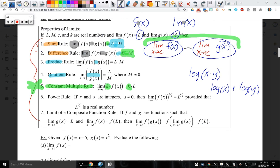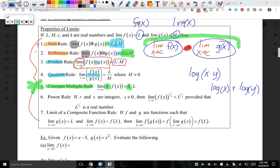Now let's move on to the product rule. The limit of the product — product means multiplication — is going to equal the product between the limits. And the last one is division — you're going to end up dividing by whatever those numbers are. Please ask me questions if you have them. The earlier you ask, the clearer everything else after that will be.